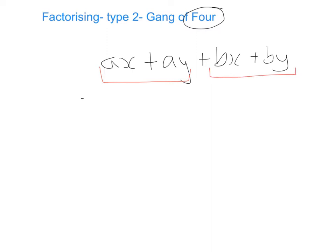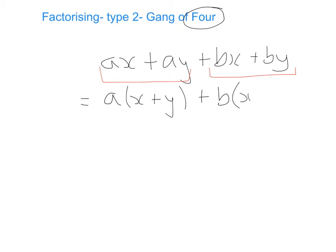So we're going to bring the a out to the front and ask ourselves: what do we multiply by a to get ax? That's x. And what do we multiply by a to get plus ay? It's going to be plus y. We're going to do the same factorising on the last two terms and ask: what's the common factor? It's the letter b. What do we multiply by b to get bx? That's x. And what do we multiply by b to get by? That's the letter y.